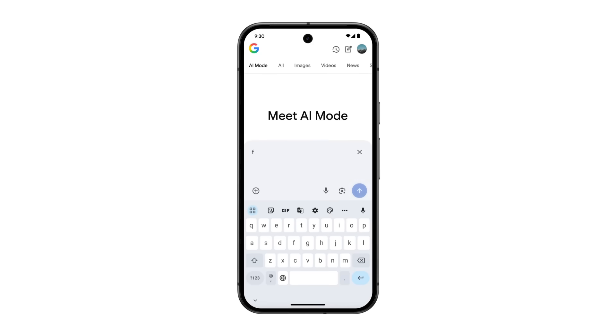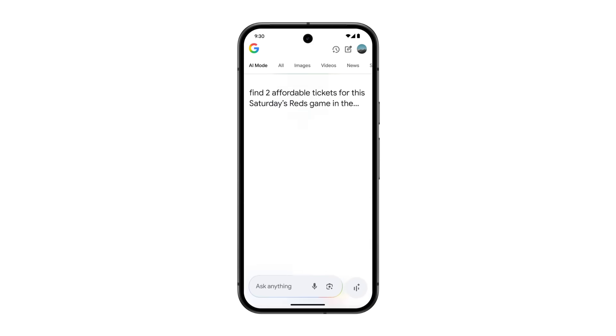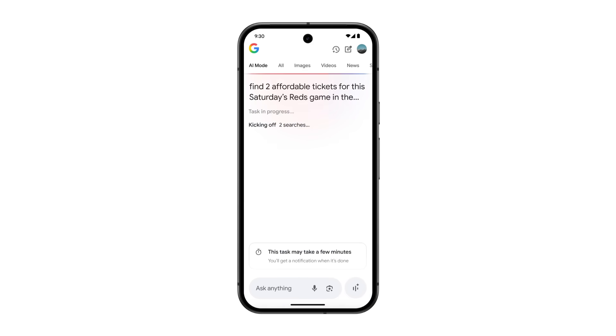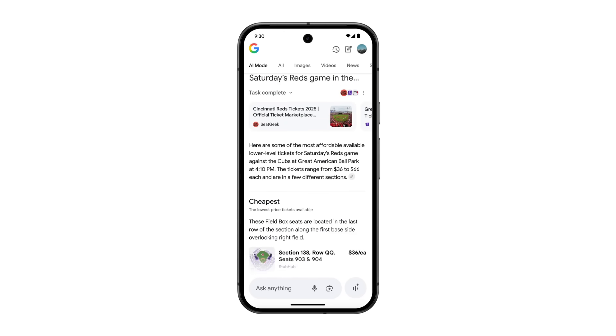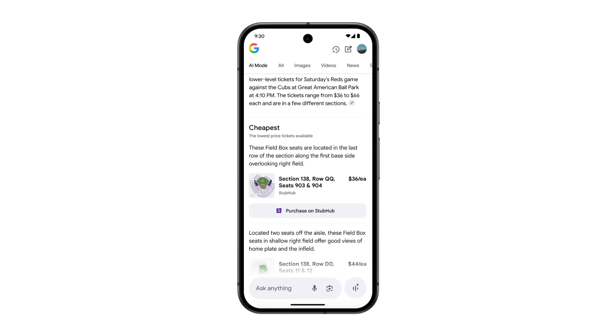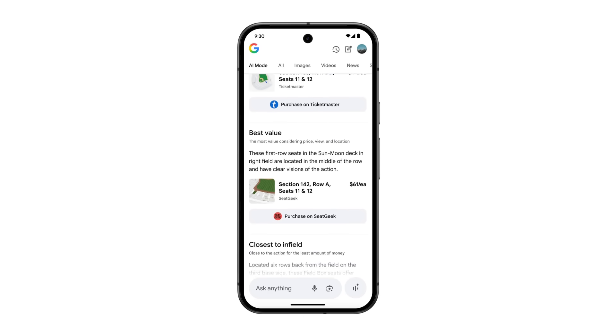Google showed an example where you could ask, find me two affordable tickets for this Saturday's Reds game in the lower level. The AI searches across multiple ticket platforms, compares prices, and presents you with the best options all while you're doing something else.